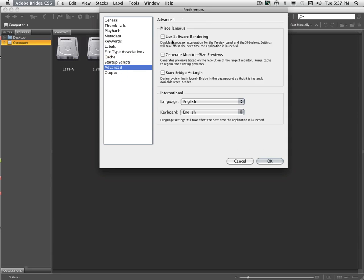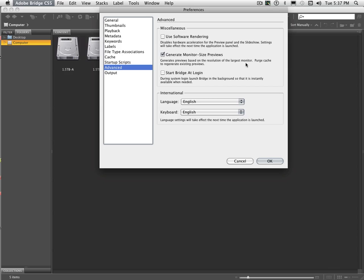Advanced, you can have Bridge startup at login. And I used to do that all the time, but occasionally I found that it doesn't necessarily have to be there. I'm working on a lot of other projects as well. Generate monitor size previews is very dangerous to have turned on because it can create just monster files that are just building up in your computer. Generally that's just used if you're going to be showing a few images and you want them to be screen size and you can show them frequently, but you're not going to be showing lots of different images. That would be the one time you might want to use that.